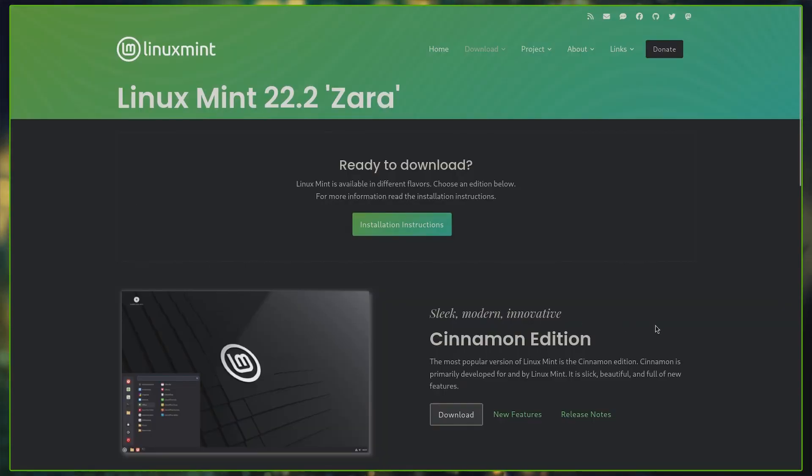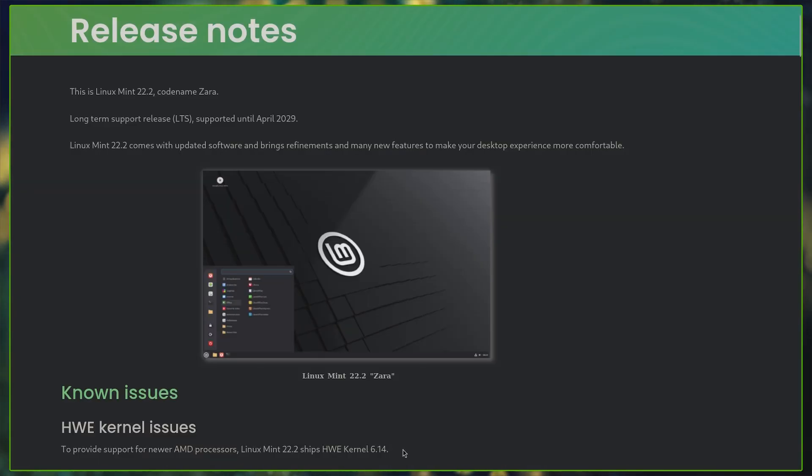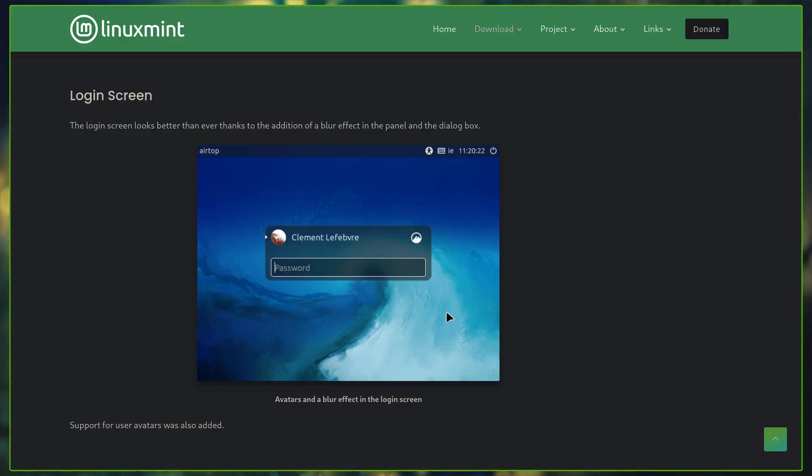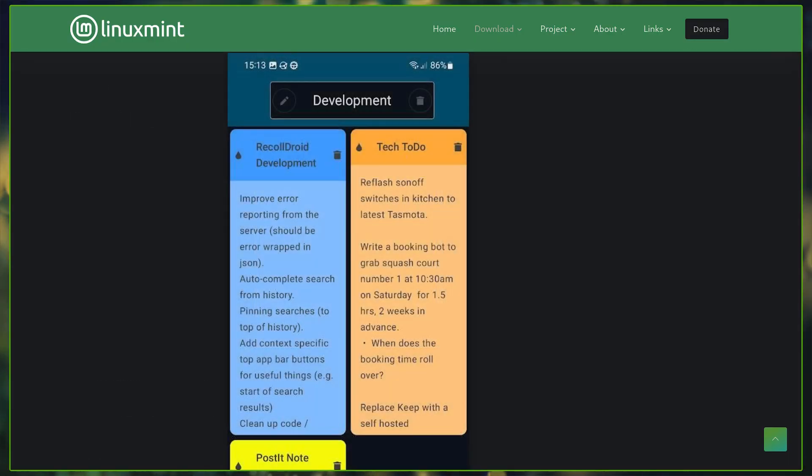Linux Mint 22.2 has introduced several refinements and fresh features. It now ships with Linux kernel 6.14, along with an improved login screen with blur effects and user avatars. The sticky note app has been redesigned with rounded corners for a cleaner look.